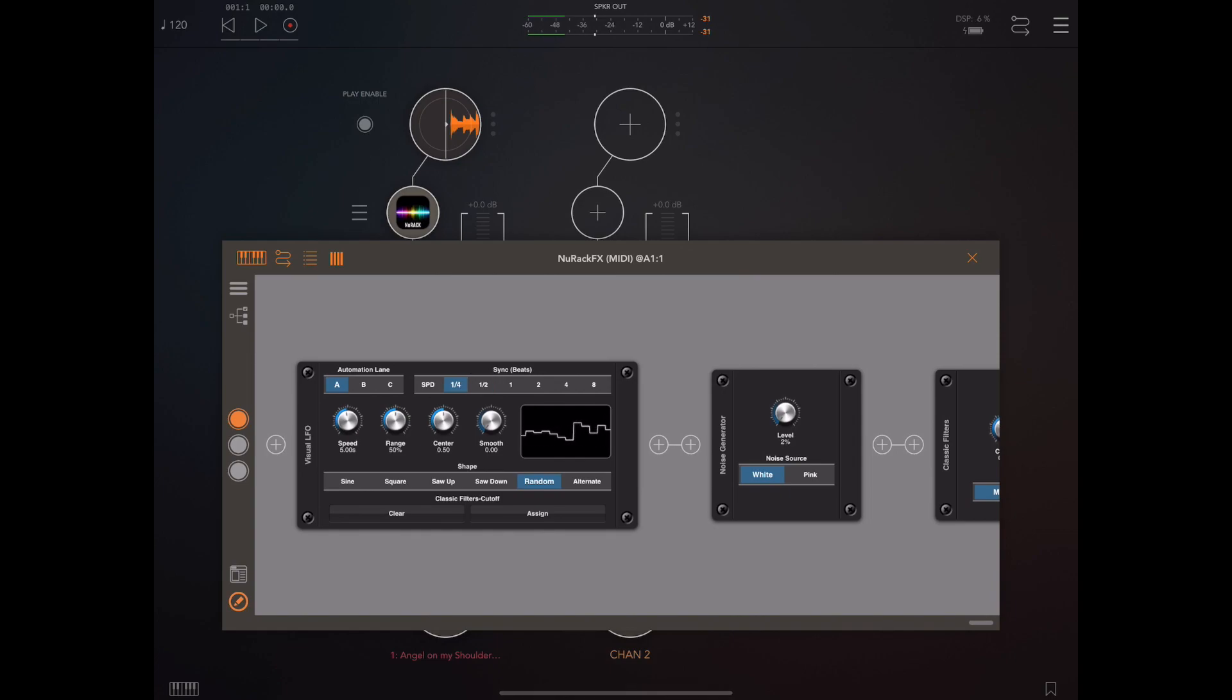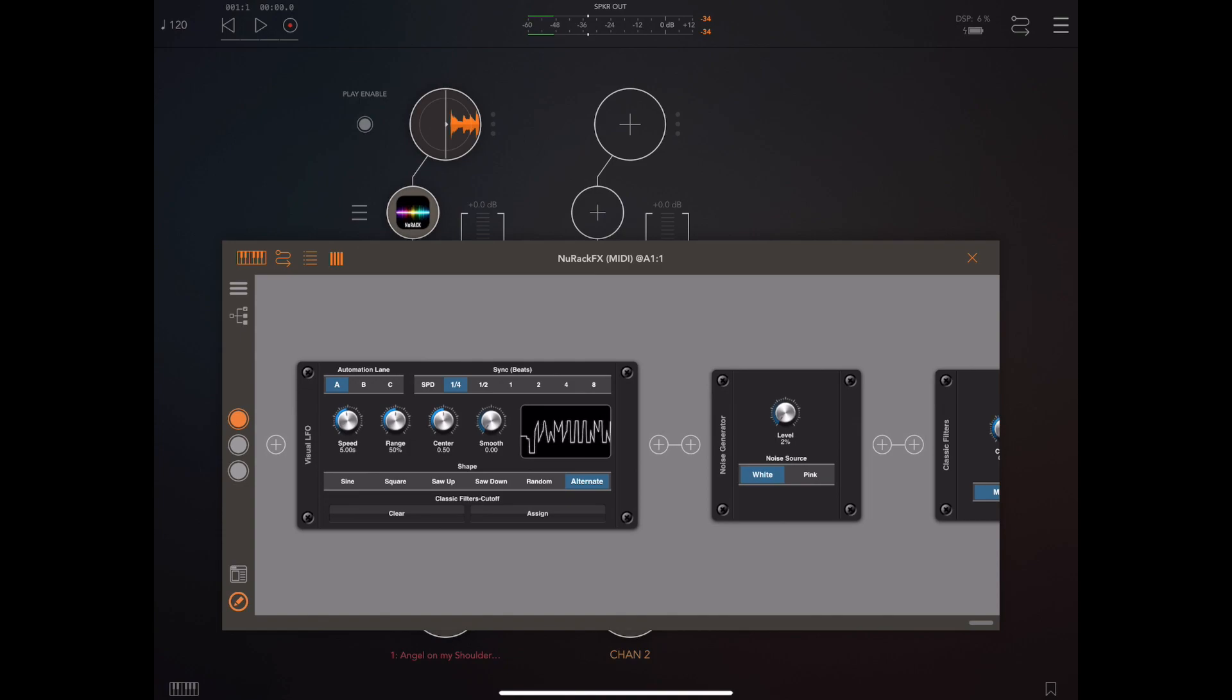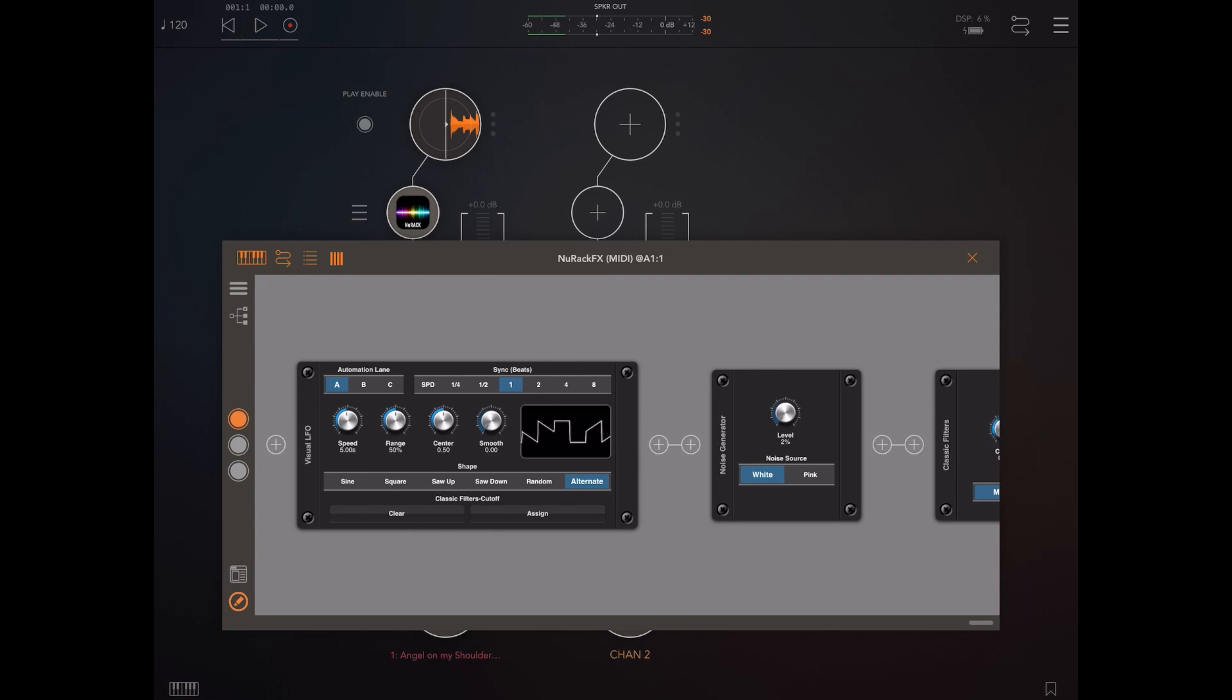And we can actually do this kind of pseudo random thing which actually flips between the different shapes, just does one cycle of each shape randomly. We can use the range knob to determine how high those peaks and troughs are.